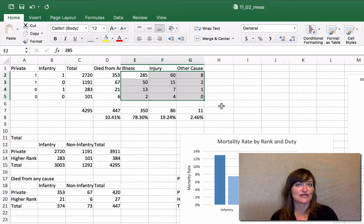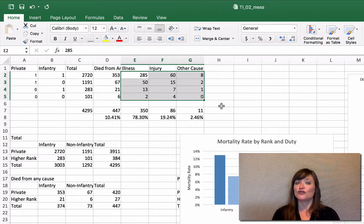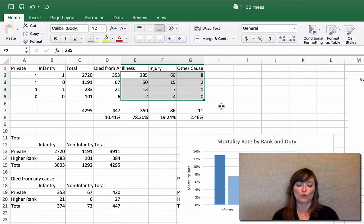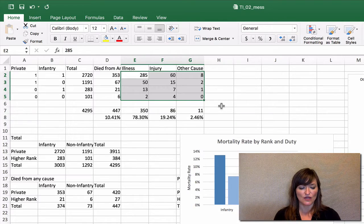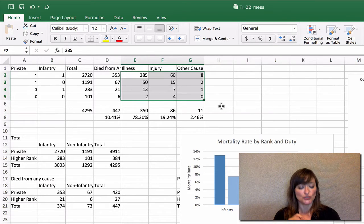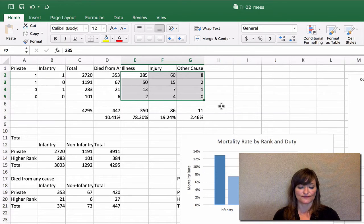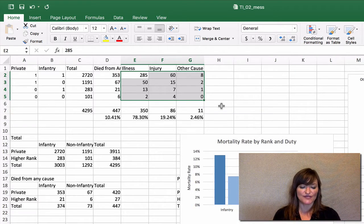You have a decision to make as the author. You need to ask yourself: do you want to ask, of all the soldiers in each group, what percent died by which cause — for example, of all the privates in the infantry, what percent died from injury or illness? Or do you want to say, of the soldiers who died in each group, what percent died by which cause? Either approach is valid, but they will convey quite different messages.